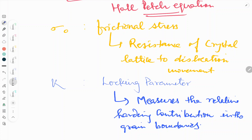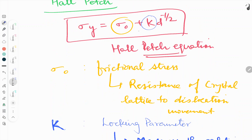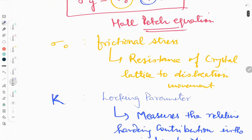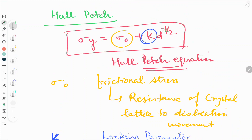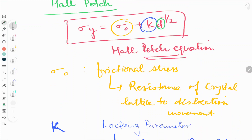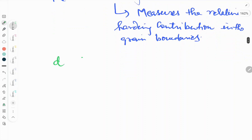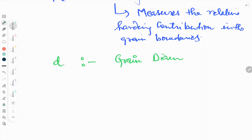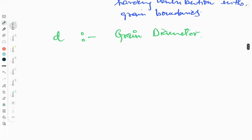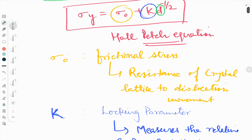So that is how we define sigma naught and k in the equation. Next, d is the grain diameter.